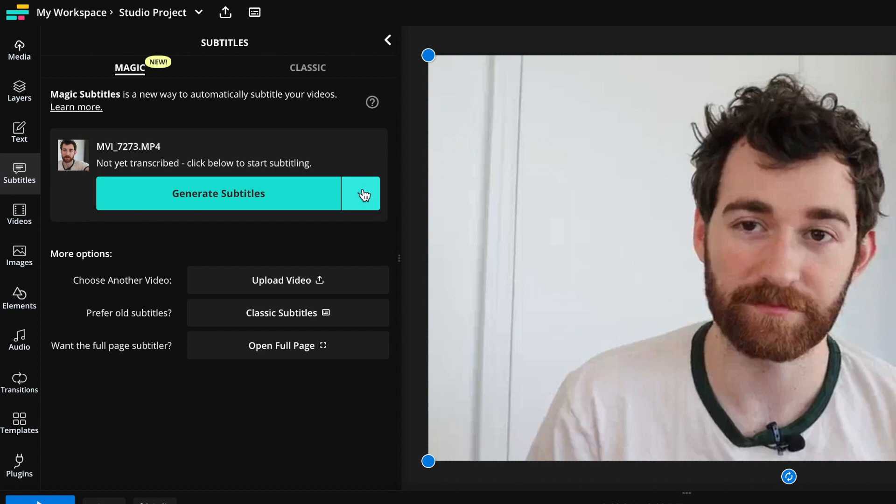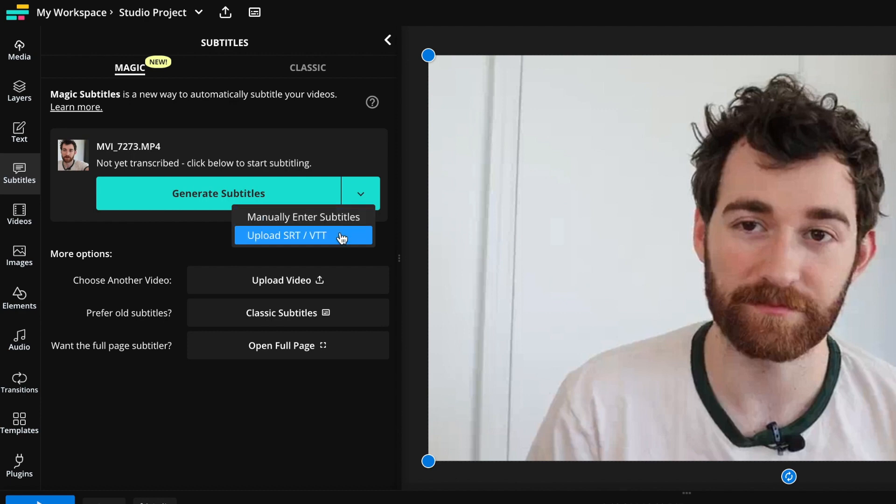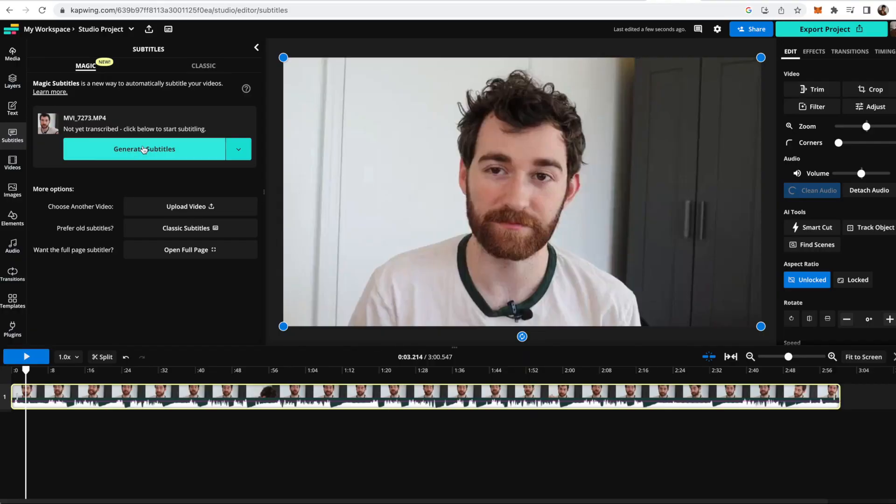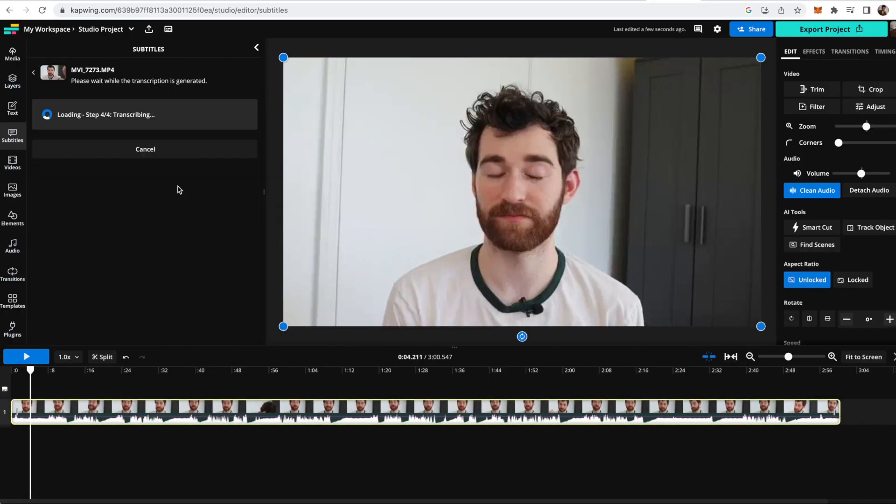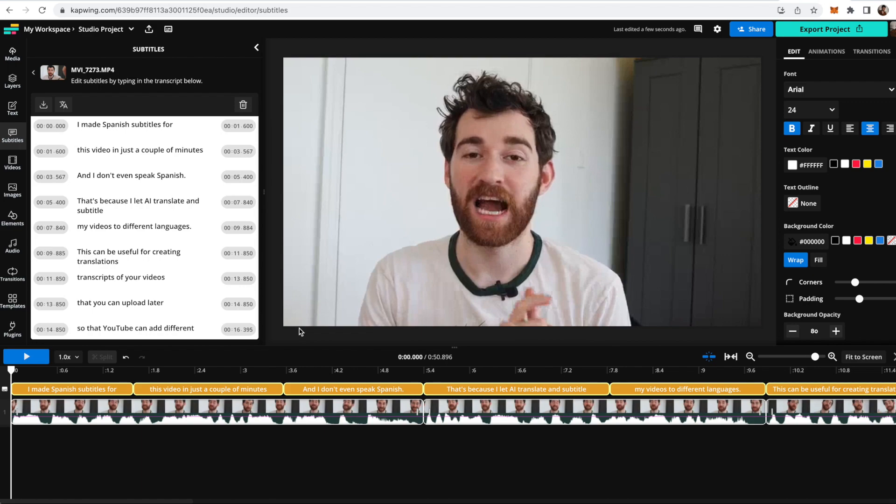You also can open up the little arrow key down here which lets you manually enter subtitles if you want to, or upload an SRT or VTT file if you already have the subtitles done. But I'm just gonna click generate subtitles and wait for it to transcribe.